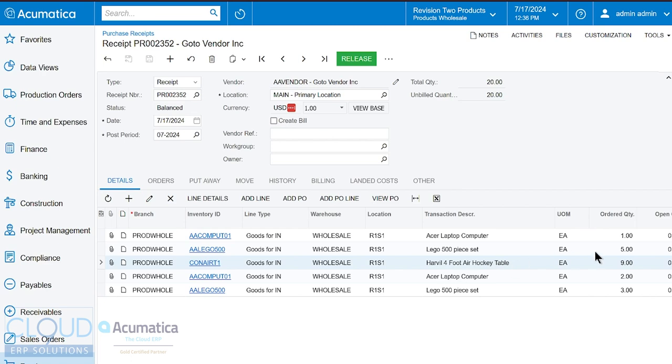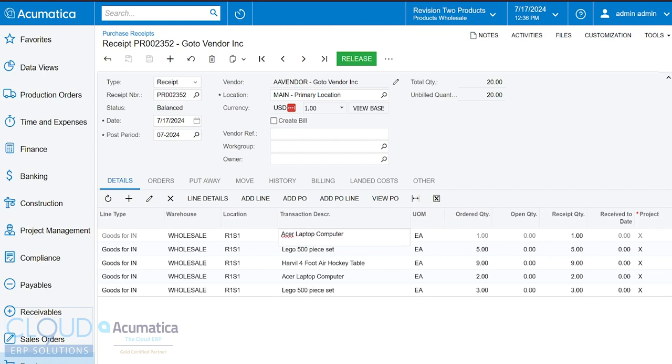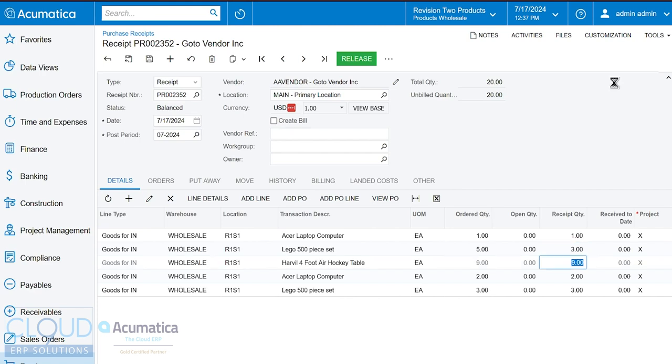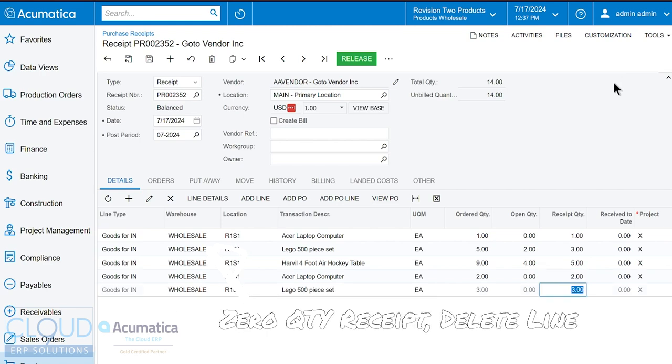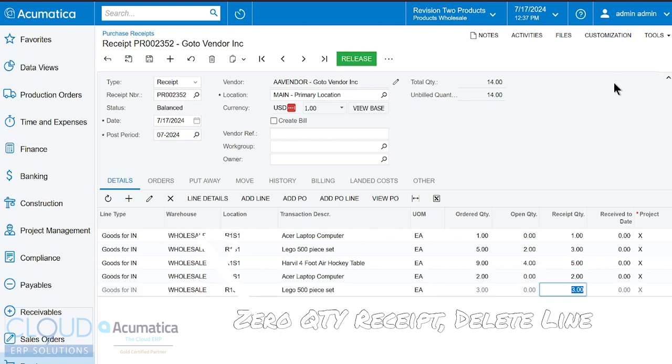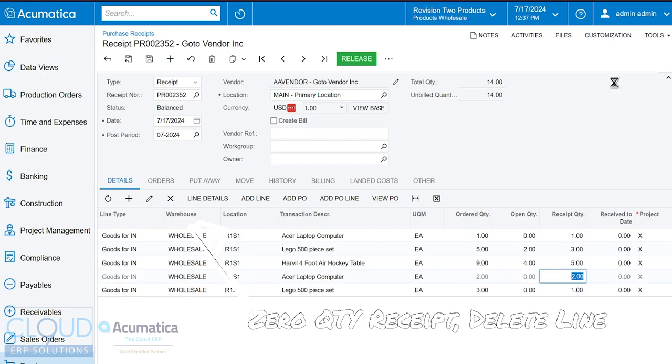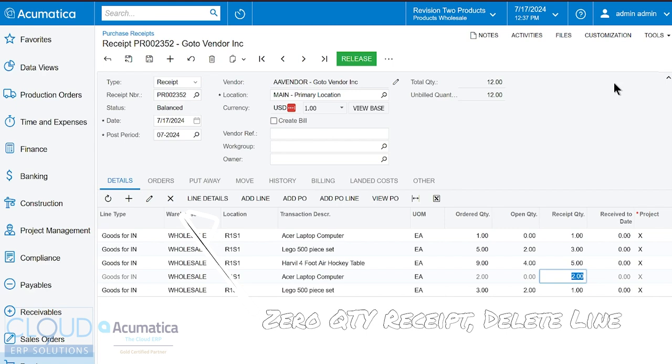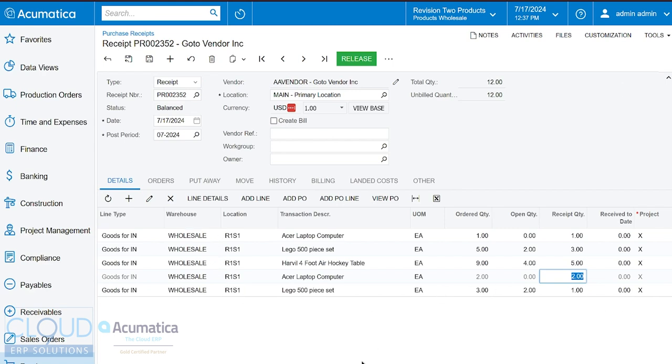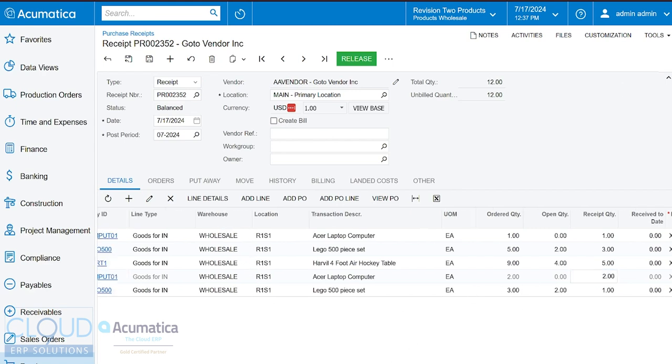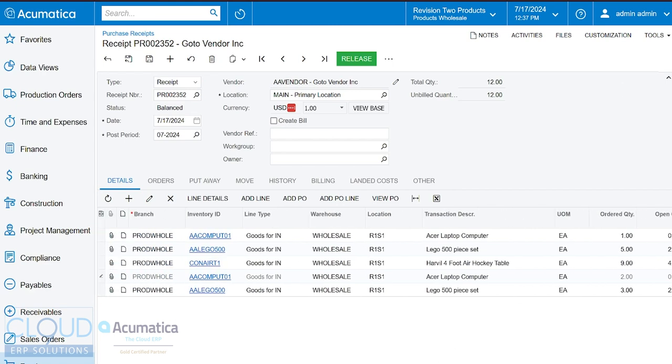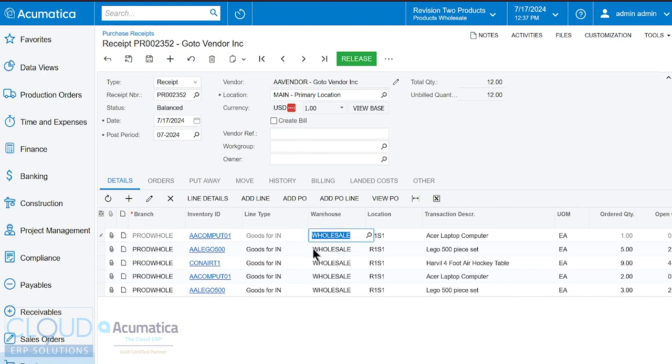Let's adjust some of our quantities. So the vendor has shorted us some quantities. So for example, if we go over to the right, maybe we didn't receive all of the five Legos. So we'll change that to three. Maybe the hockey tables are only at five on our dock. And on this other purchase order, maybe we only received one here. So we're receiving partial.